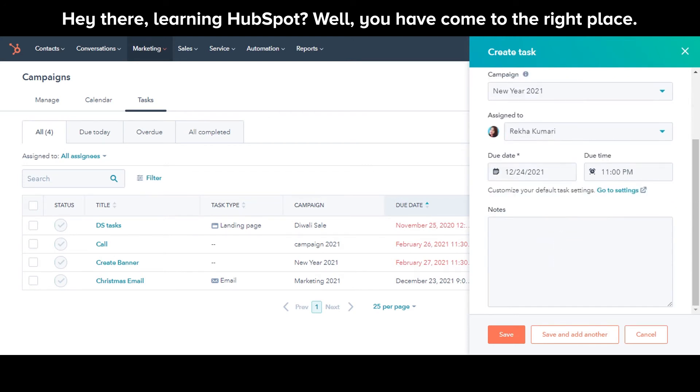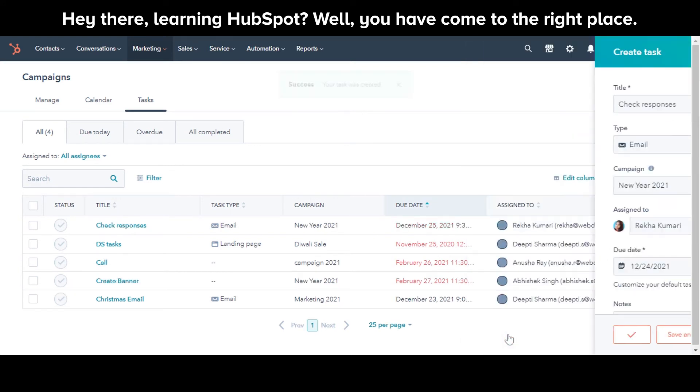Enter any notes for the task. Click Save to save the settings.